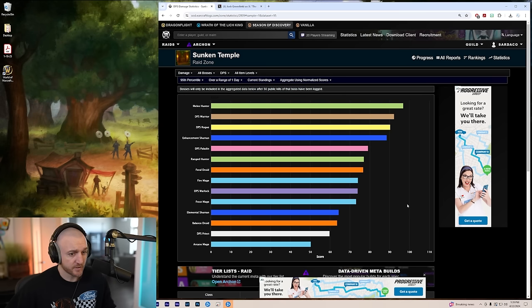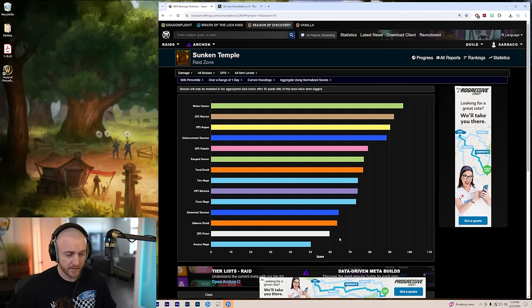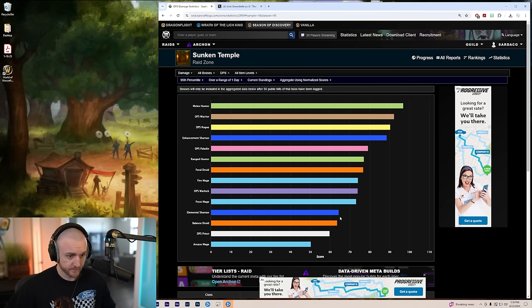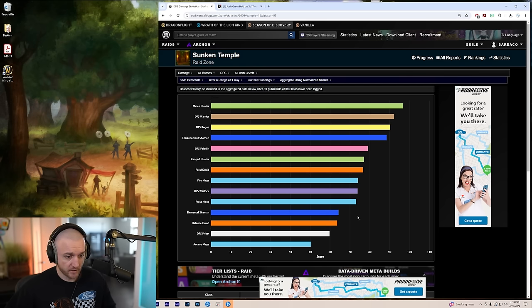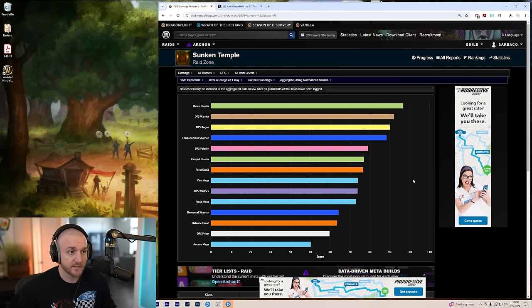Casters need a little bit of help. Overall, DPS Priest is struggling. Balanced Druid is struggling. Ele Shaman is struggling a bit here. I'd like to see some changes to these classes.